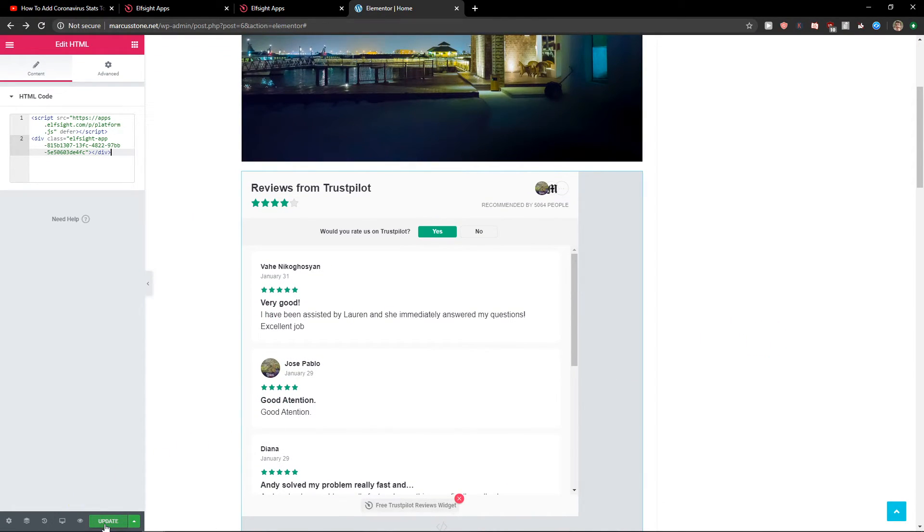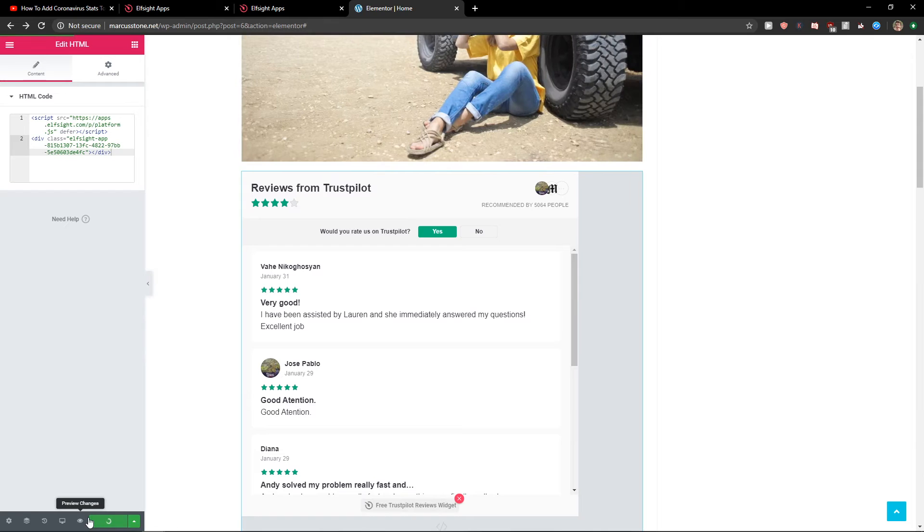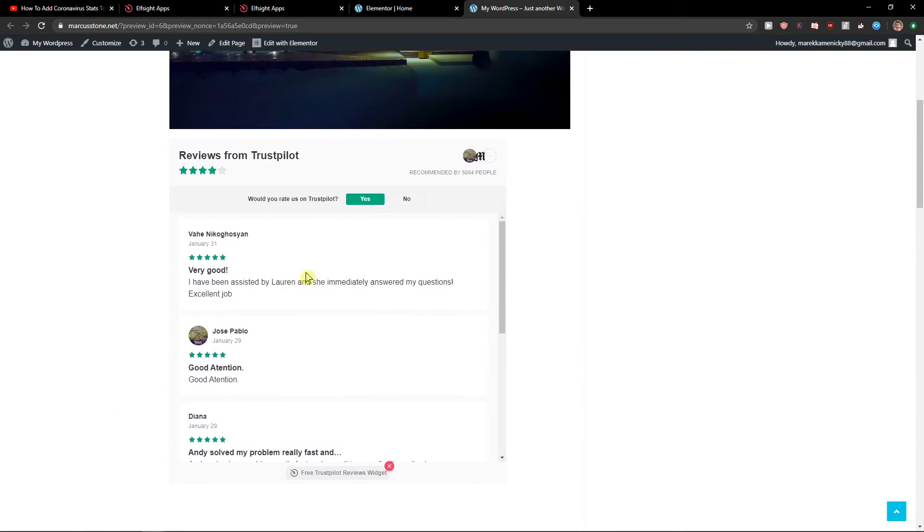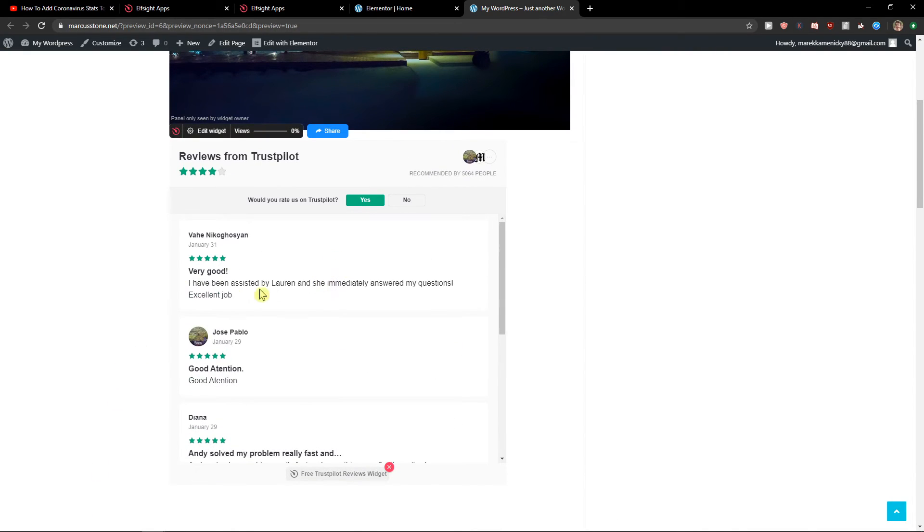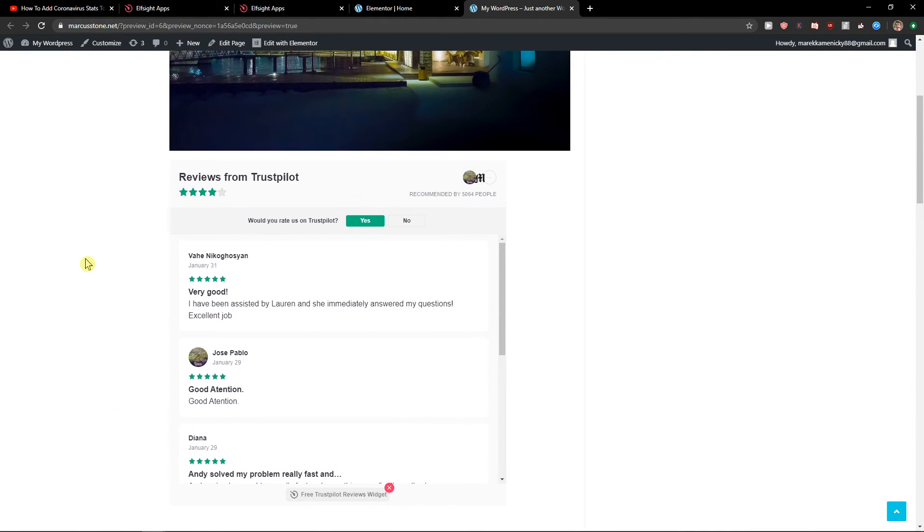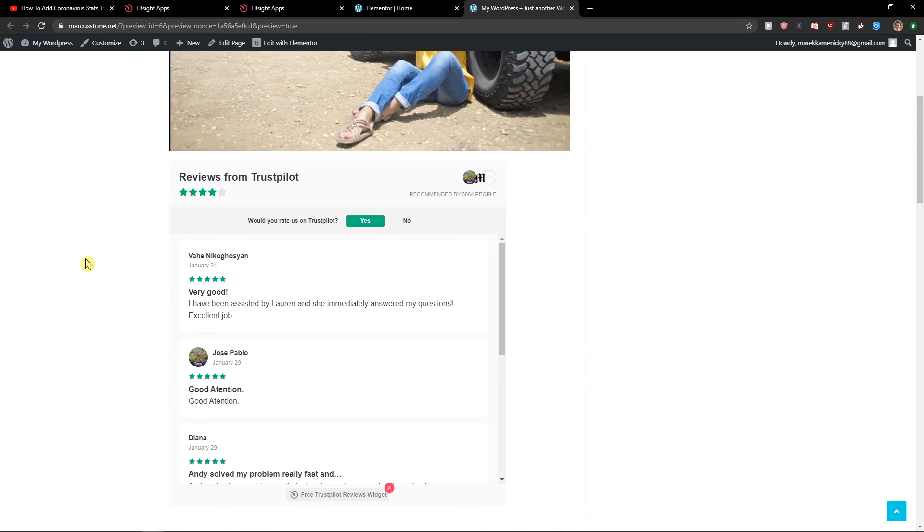But I'm going to update the site and I will preview the change here. As you can see, voila, here we got perfect reviews from Trustpilot.